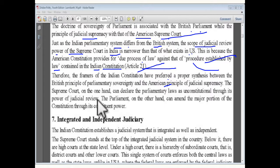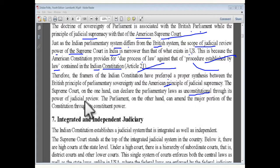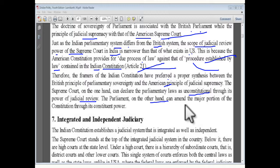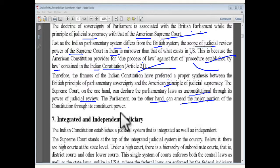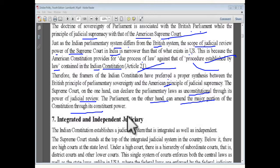The Supreme Court, on the one hand, can declare parliamentary law unconstitutional through its power of judicial review. The Parliament, on the other hand, can amend the majority portion of the Constitution through its constitutional amending power. This is a very important point.